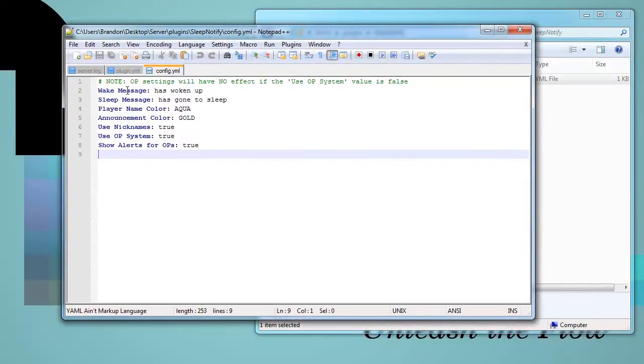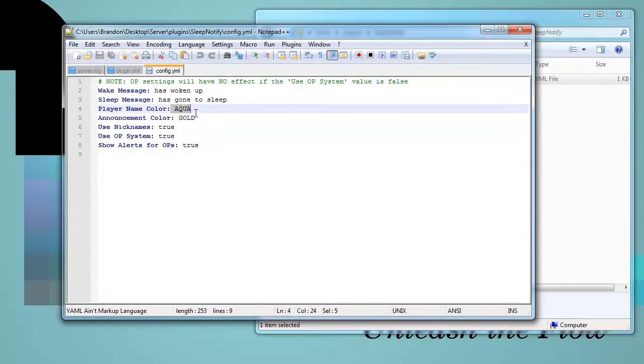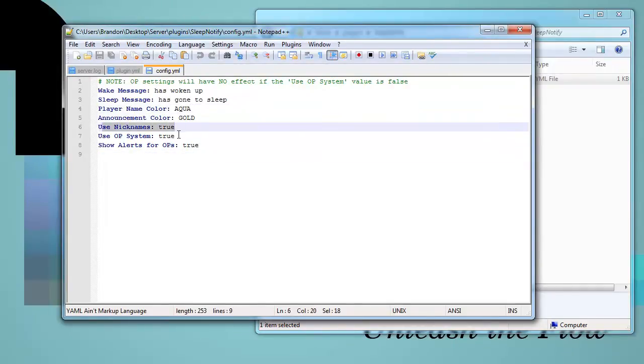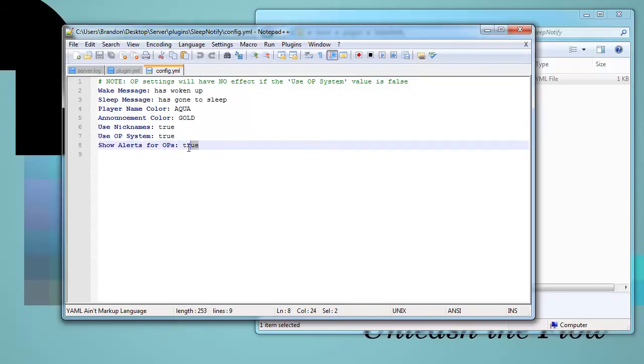You will have an option to change the wake up message, the sleep message, the colors of the player, the announcement color, you can use nicknames, you can use the ops system which changes it from permissions, and then you can show the user alerts for ops.